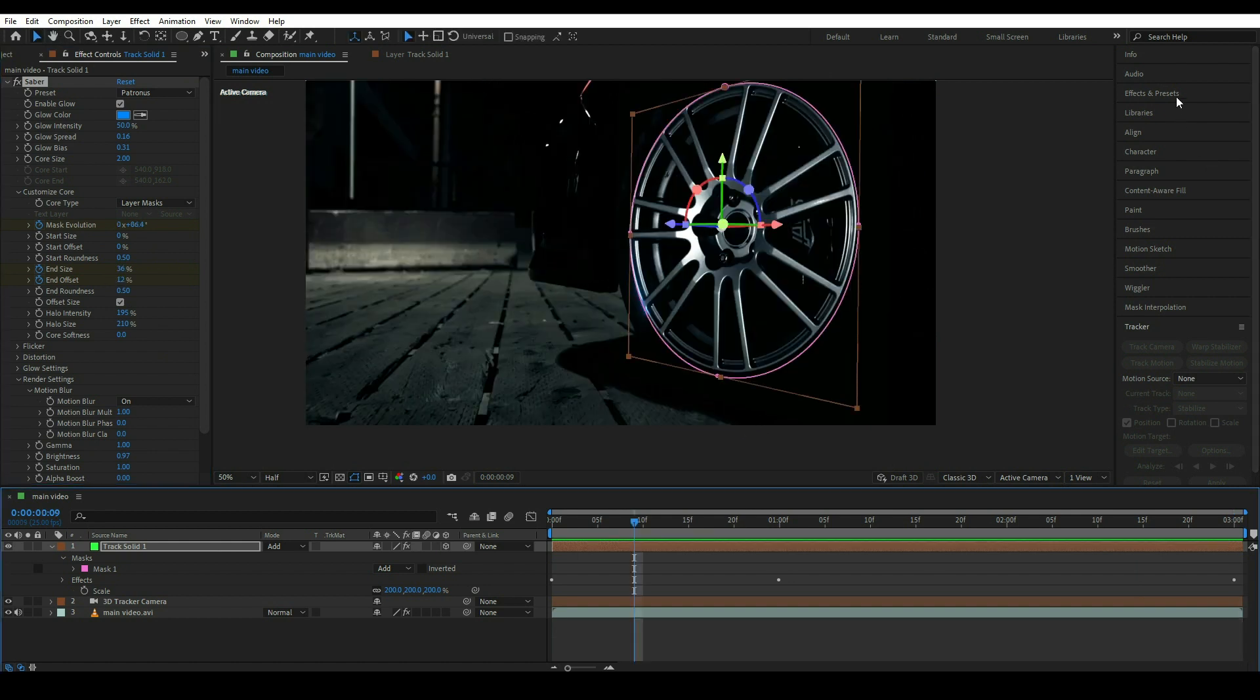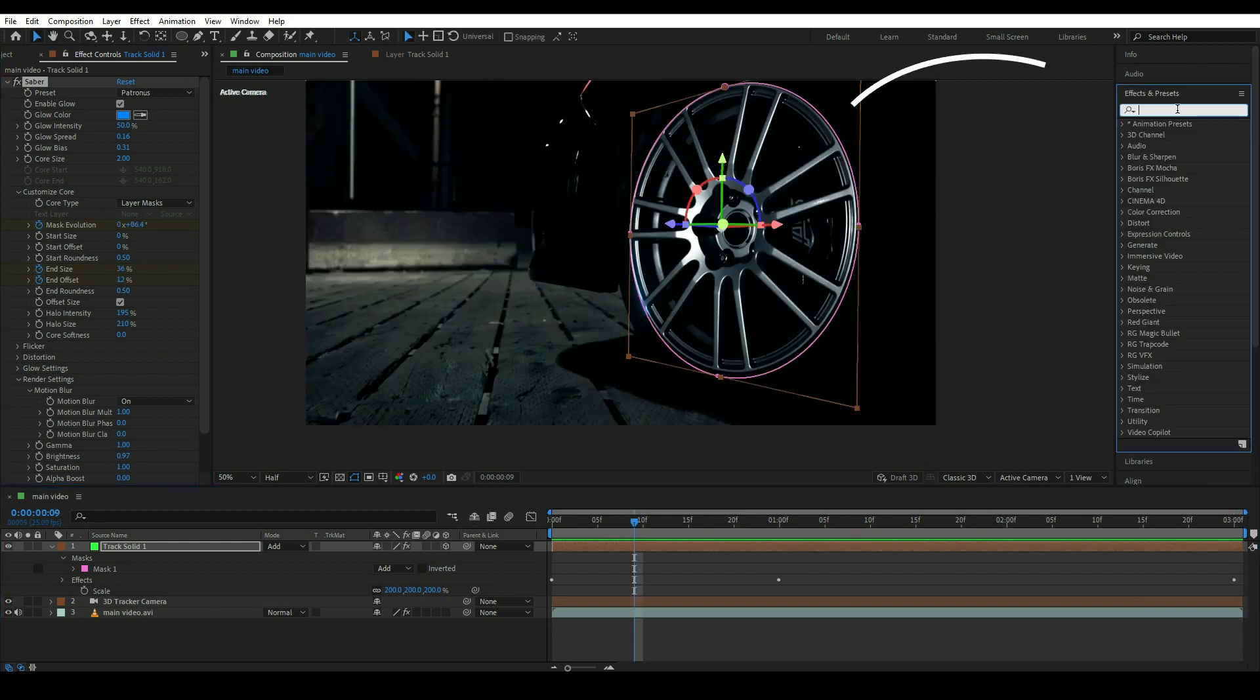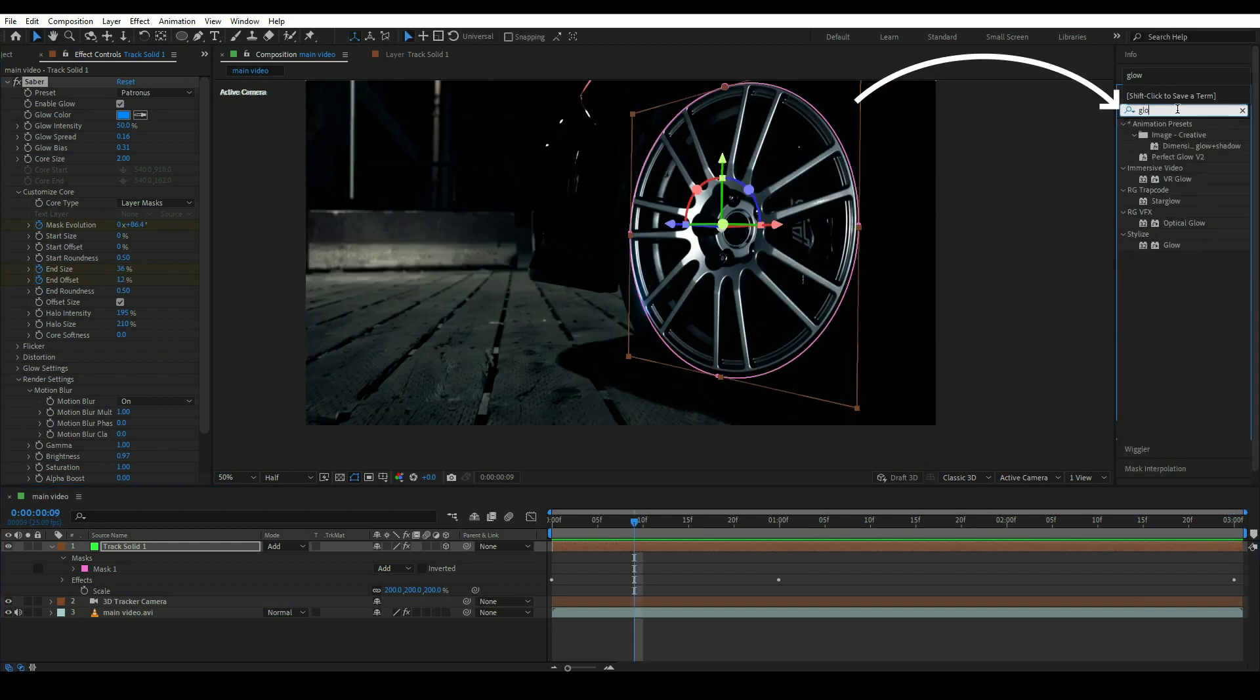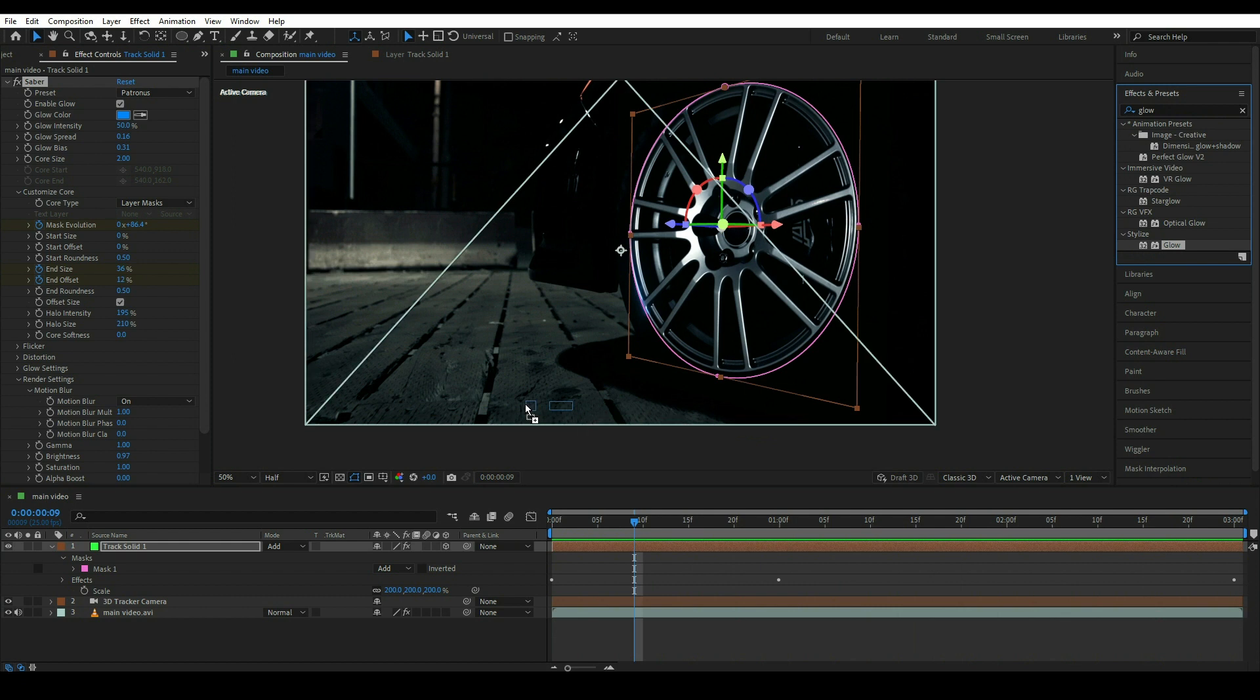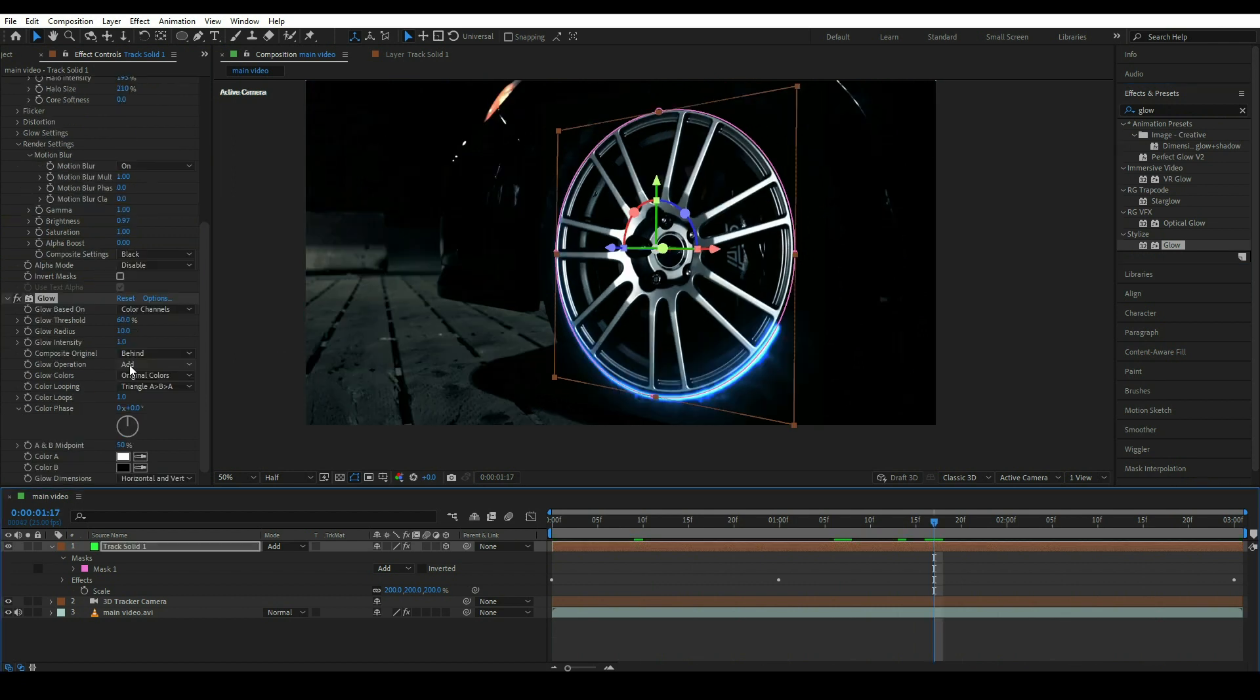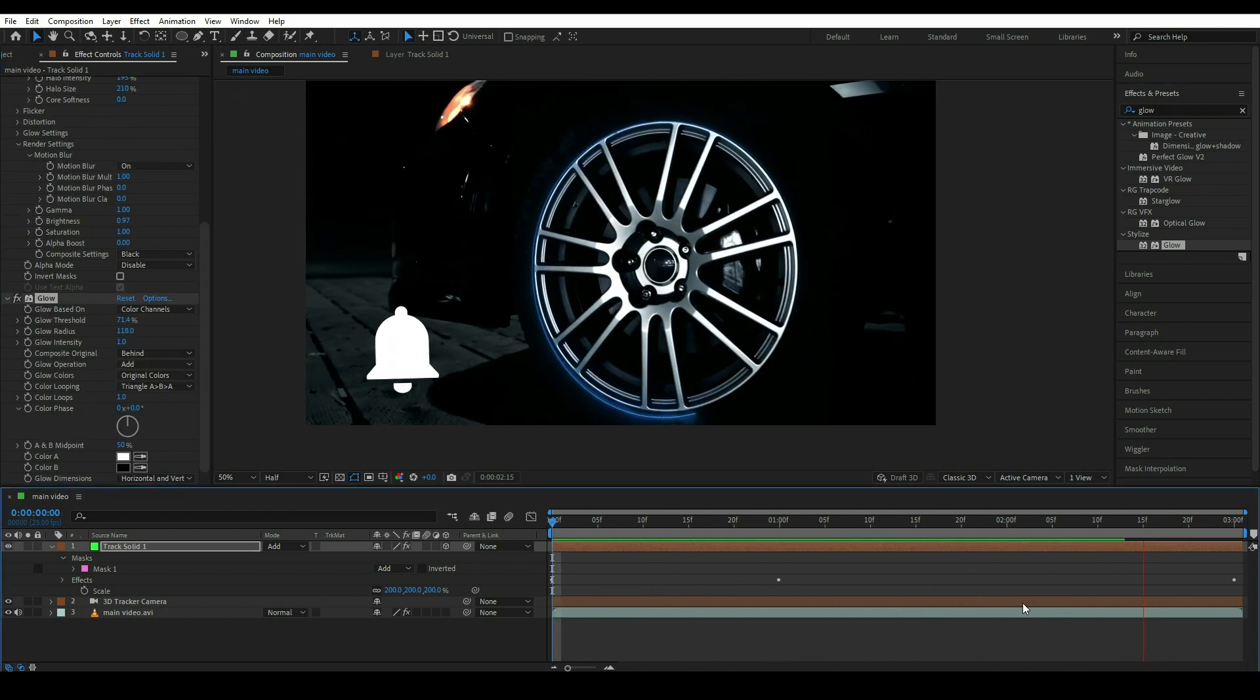Now go to effect and presets and simply type glow and apply this glow here. We can change glow properties from here. That's it for today.